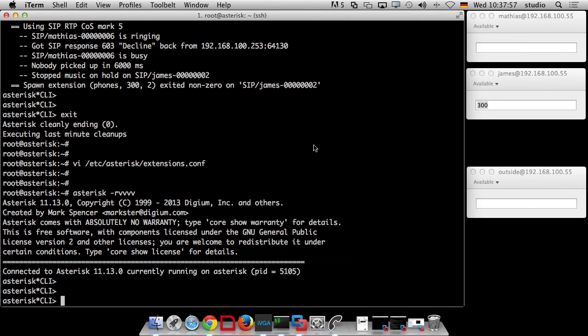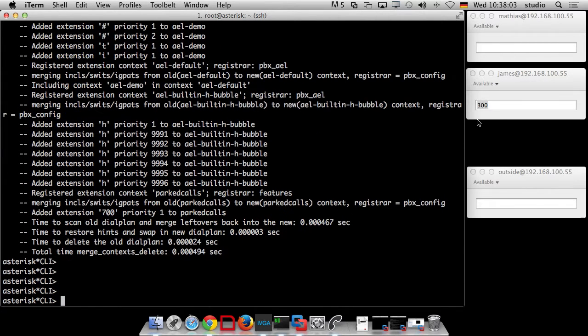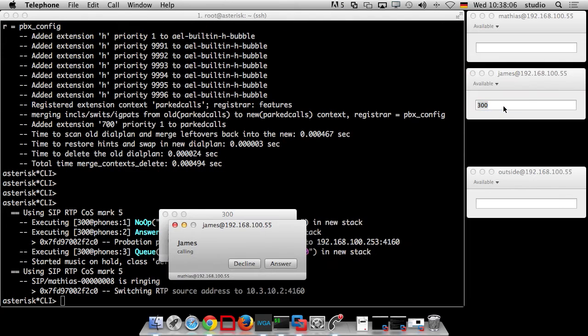After adding the Answer() call and doing a reload of the dial plan, I give it a try — and you can hear beautiful music on hold. Well, at least it's not the monkeys. But it works, it works out of the box.